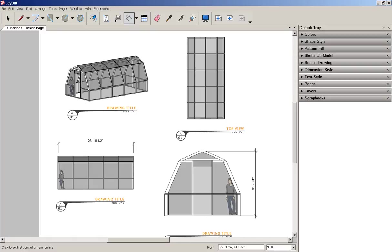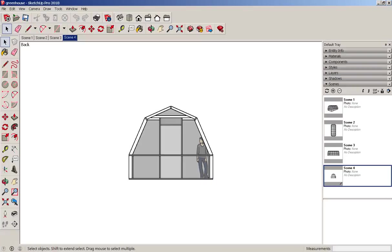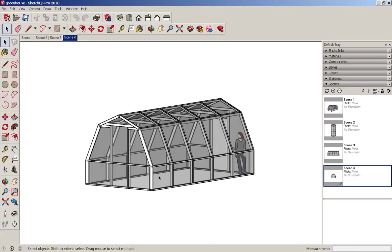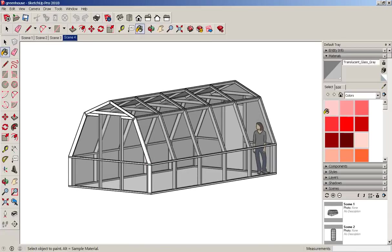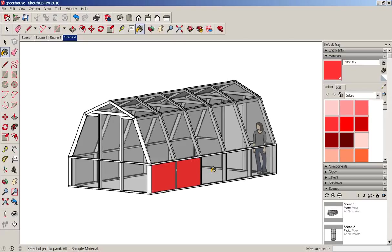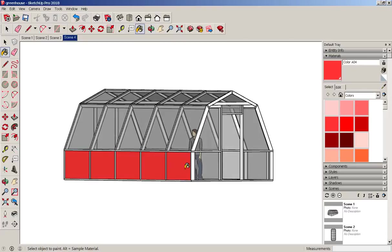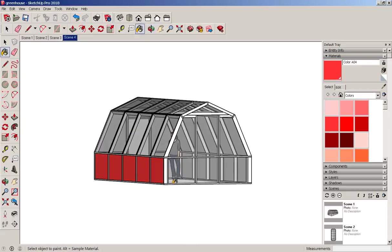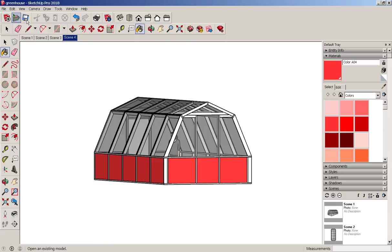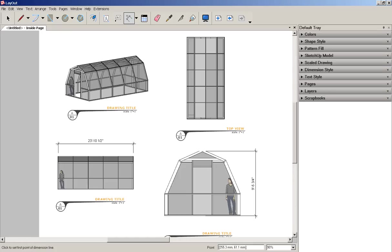I'm going to go back to the SketchUp model and I'm going to make some changes to it. I'm going to paint the bottom panels a different color. Save it. Go back to layout.